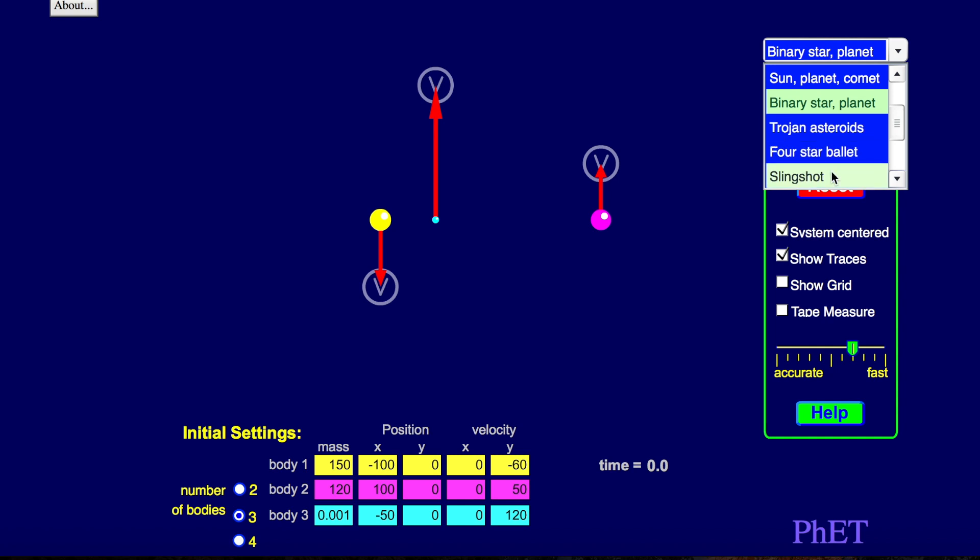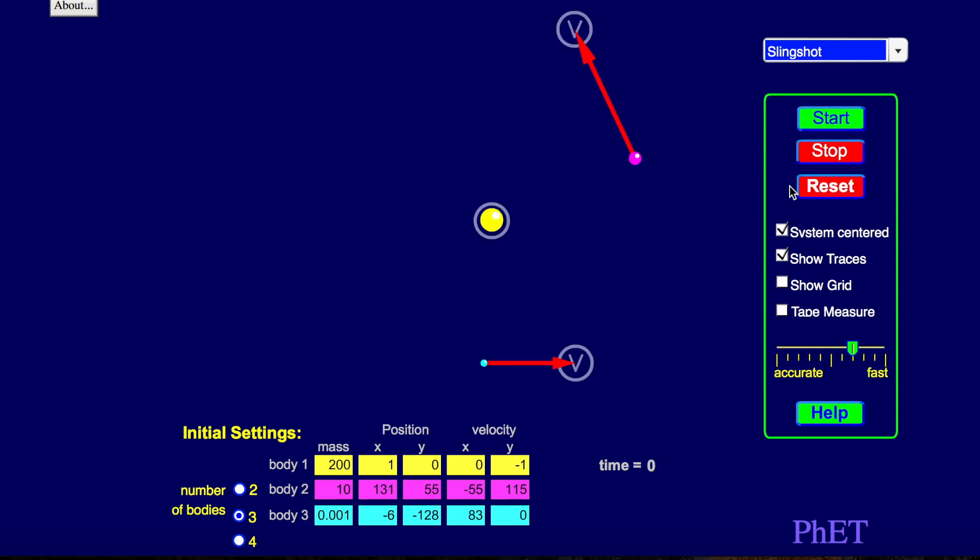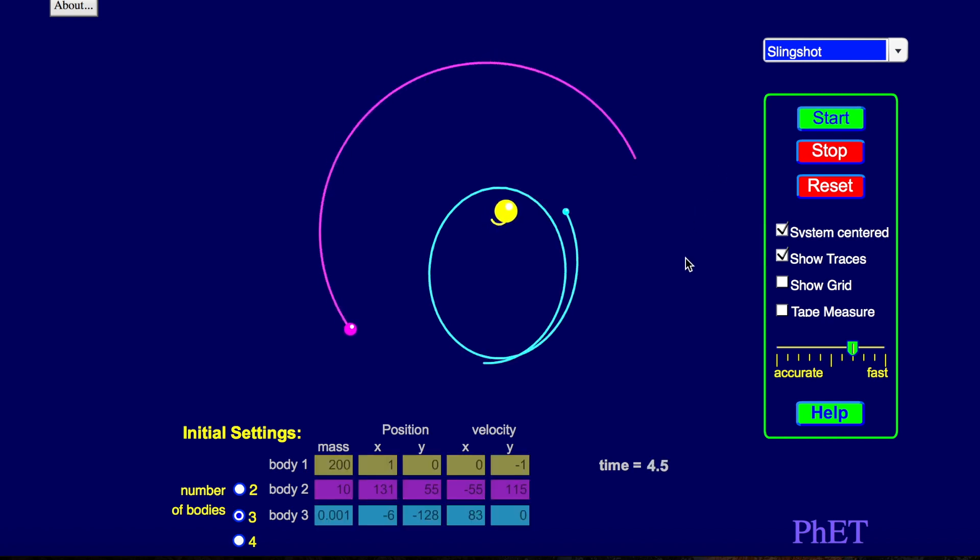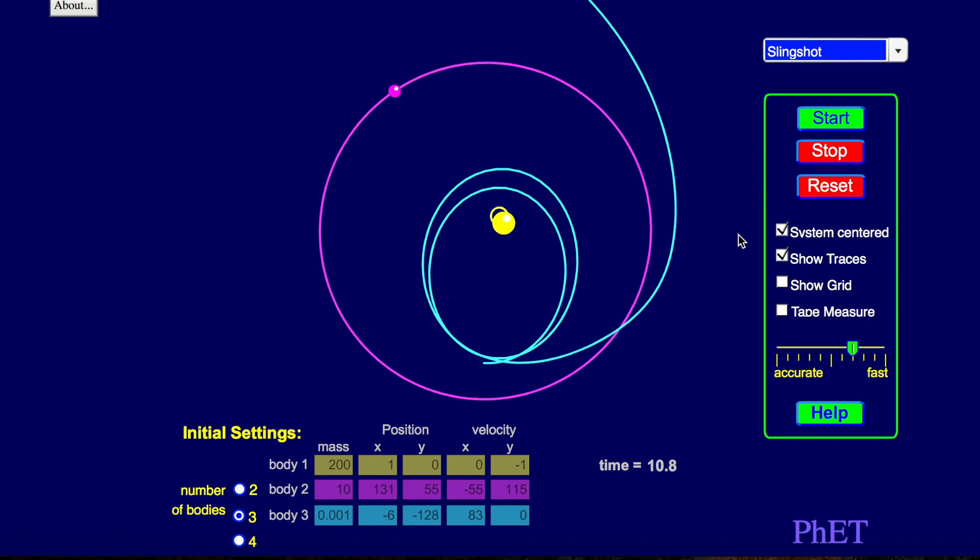Okay. What about a slingshot? So here's something. And here's something. Let's start this. What's going on here? Oops.